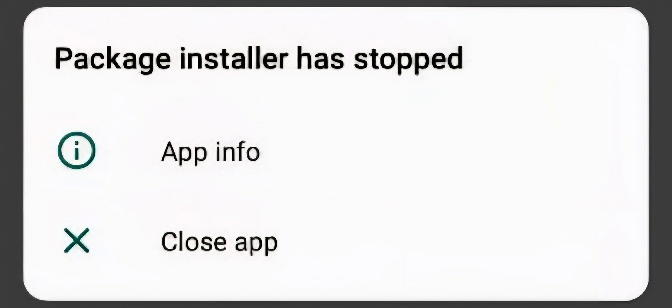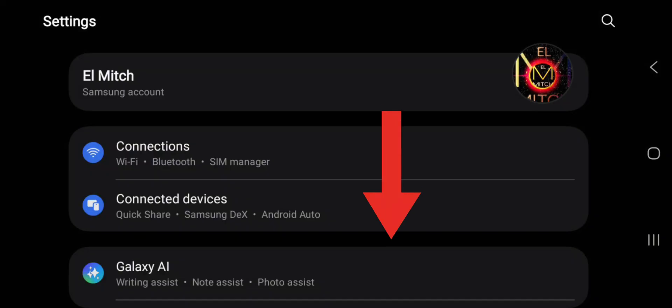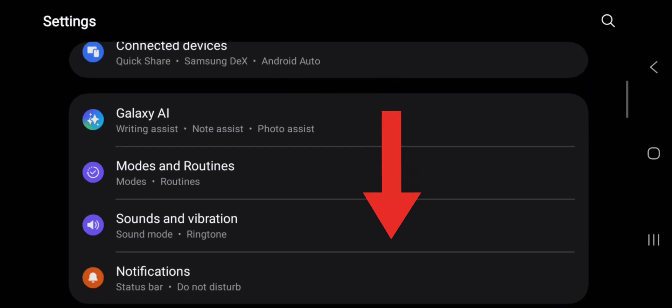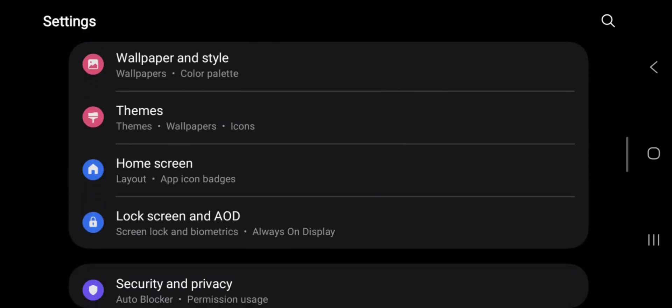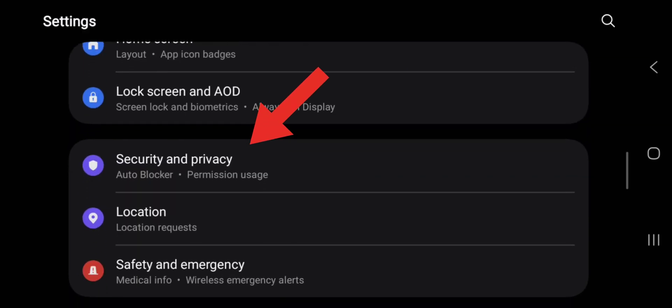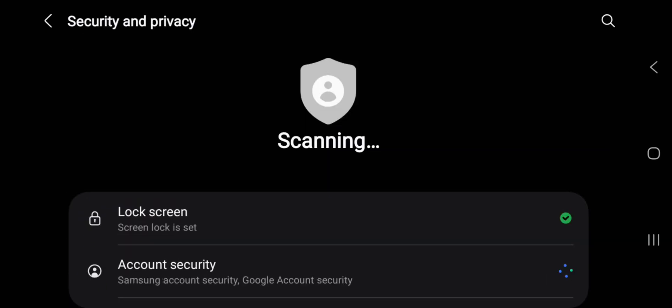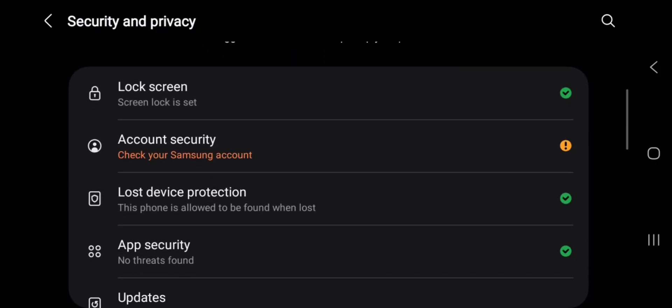This error on your Android phone, there are several reasons this happens. Now, first on the list, you have to go to your settings, then scroll down to Security and Privacy. Tap on it, then you go to App Security.